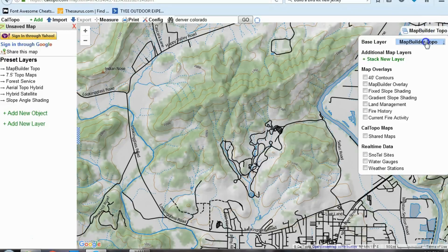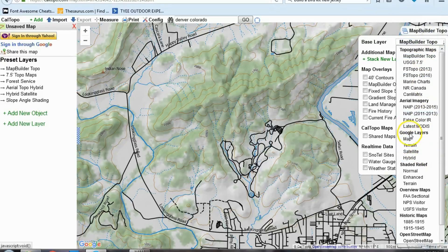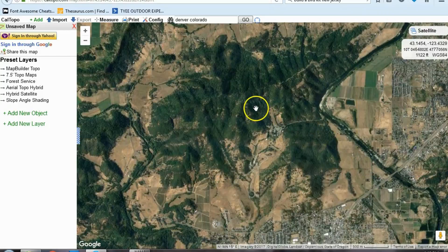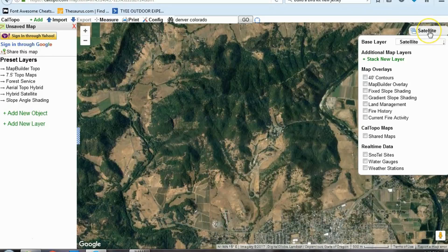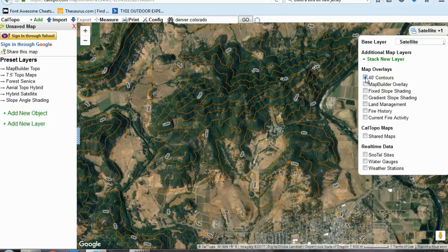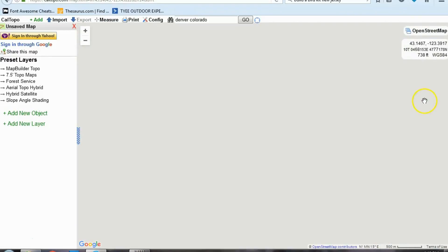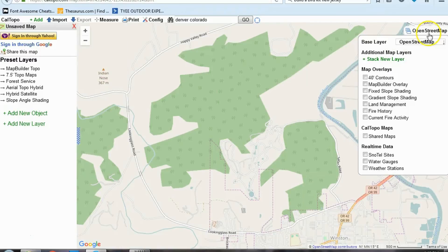I'm going to show you a couple more useful layer options. One is Google Layers, which has maps, terrain, and satellite. The satellite option is basically a picture — extremely useful. Sometimes you can get this and then overlay the contours to make a nice map with extra detail. You can also get historic maps and open street maps, which look almost like what would come from your GPS. This is how you change the different layer types.